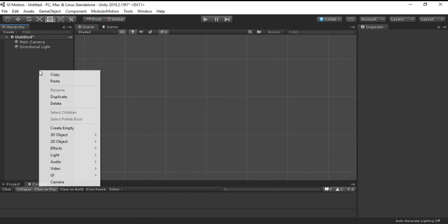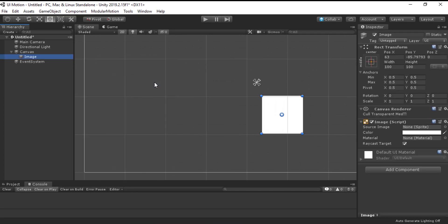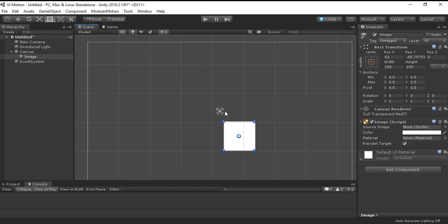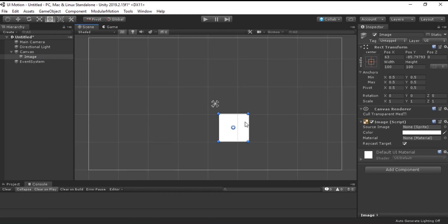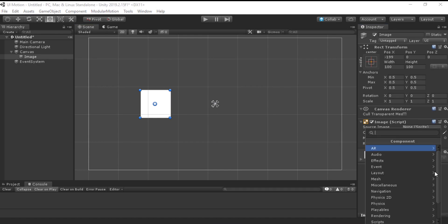First, let's create a UI image element in our scene. Then, go to the inspector and head to the bottom part and click on Add Component.